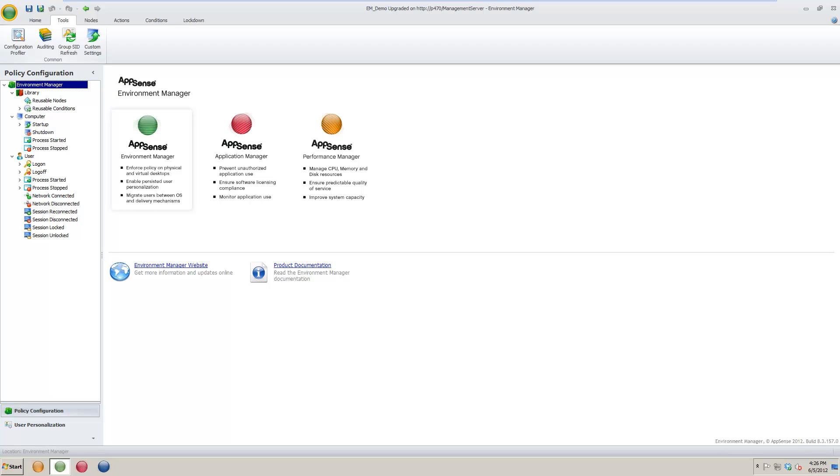If you wish to view a full list of the available custom settings, you may do so by looking on page 159 of the AppSense Environment Manager policy product guide.